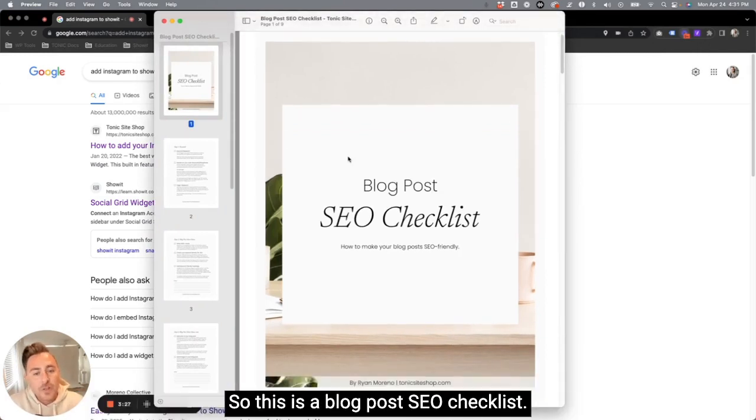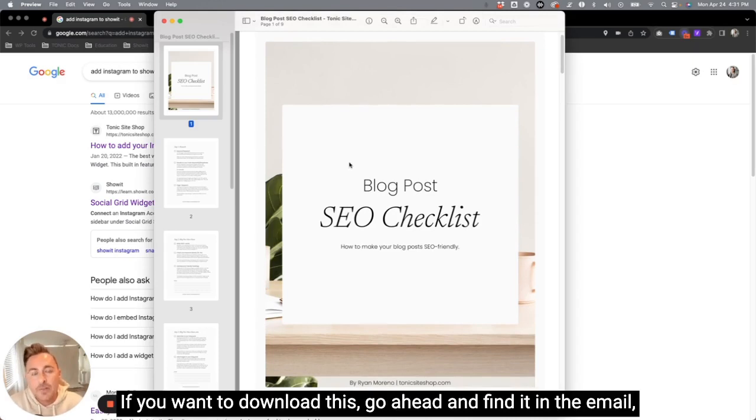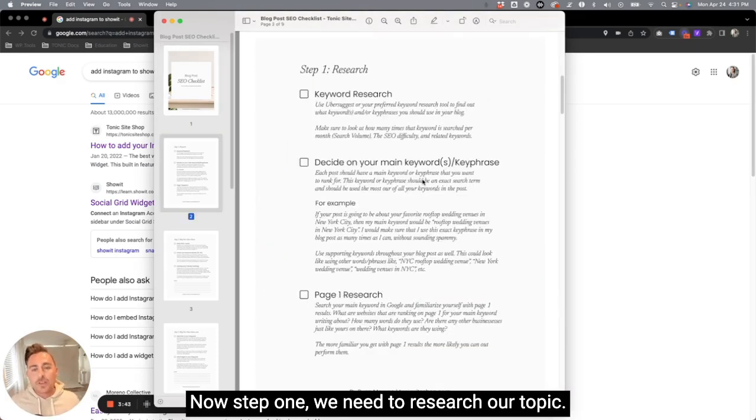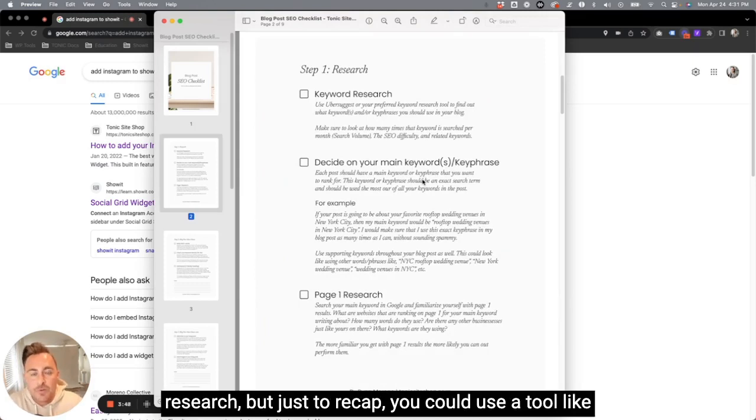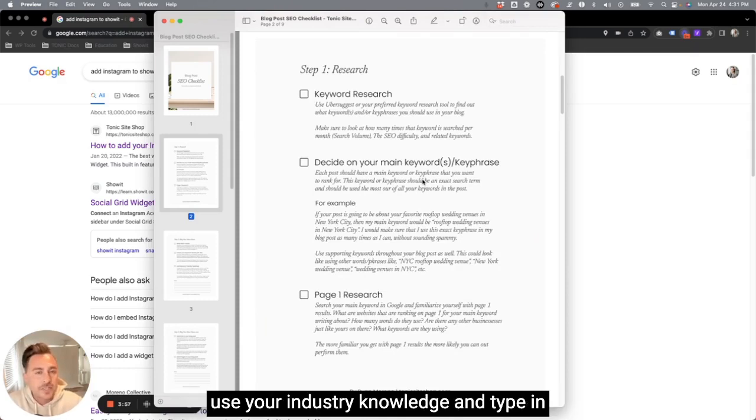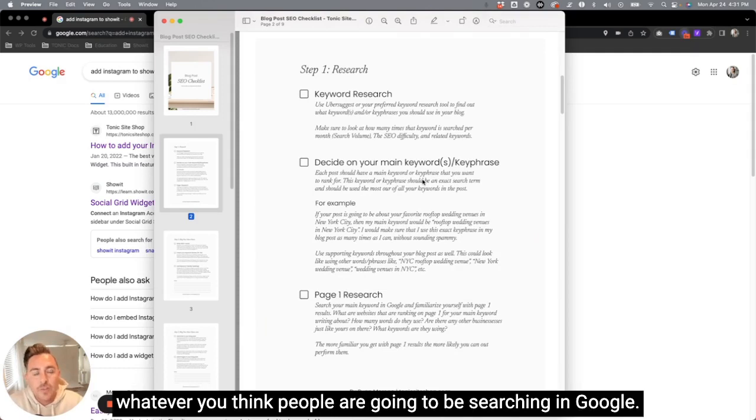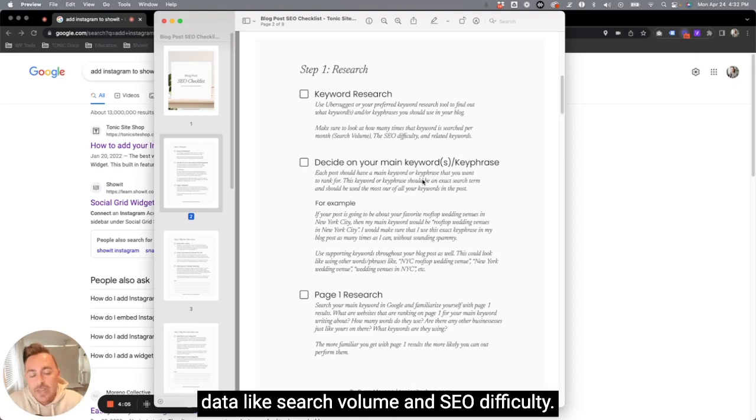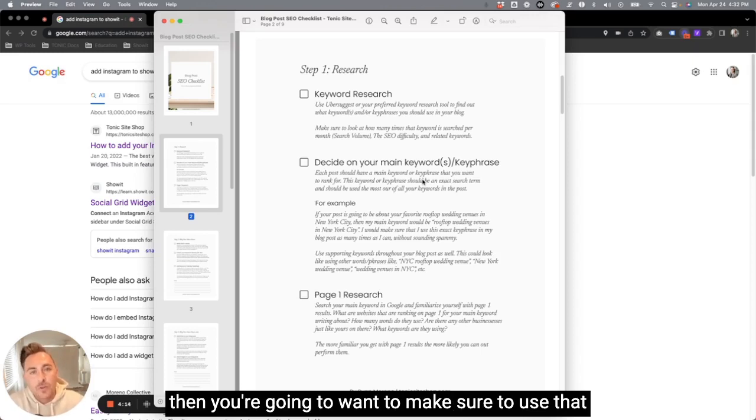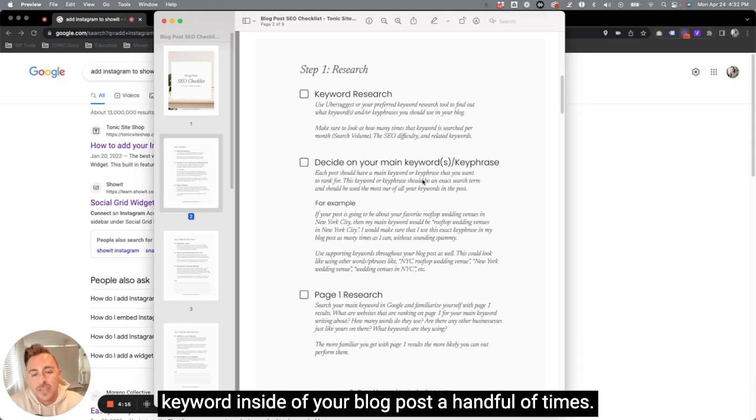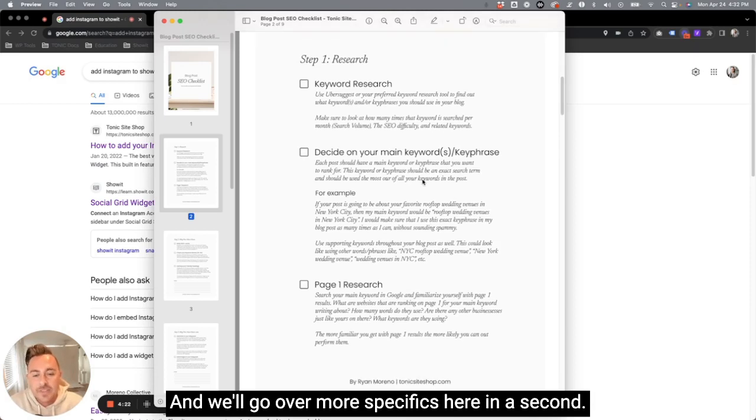So this is a blog post SEO checklist. If you want to download this, go ahead and find it in the email. But let's take a deeper dive into this SEO checklist here. Now, step one, we need to research our topic. I've already gone over a little bit of keyword research, but just to recap, you could use a tool like Ubersuggest to do some light keyword research. Use your industry knowledge and type in whatever you think people are going to be searching in Google. Type that into Ubersuggest and look at data like search volume and SEO difficulty. Once you decide on a main keyword or key phrase, then you're going to want to make sure to use that keyword inside of your blog post a handful of times.